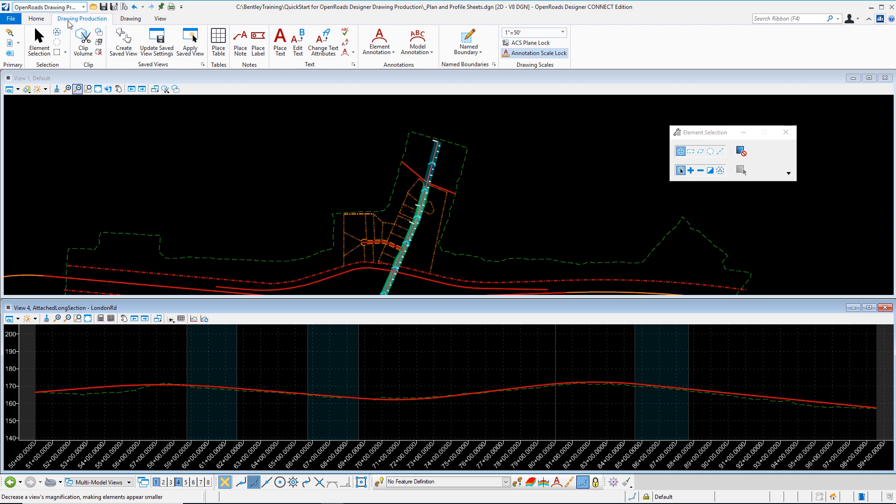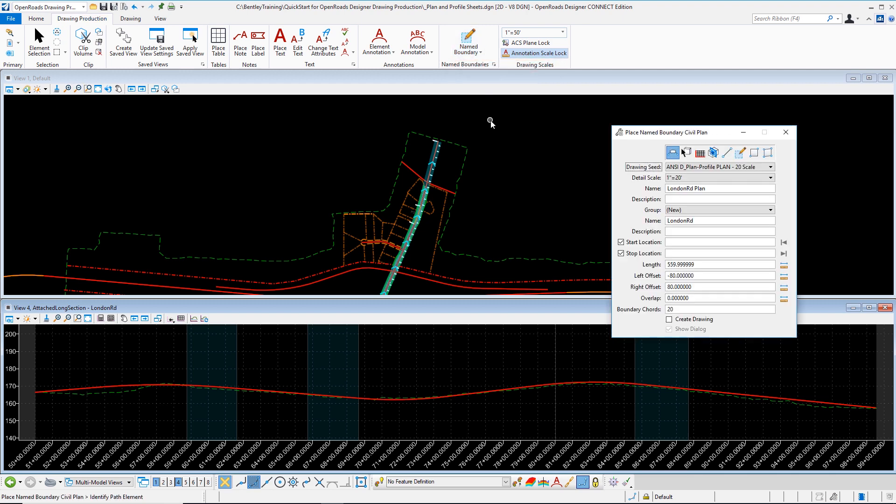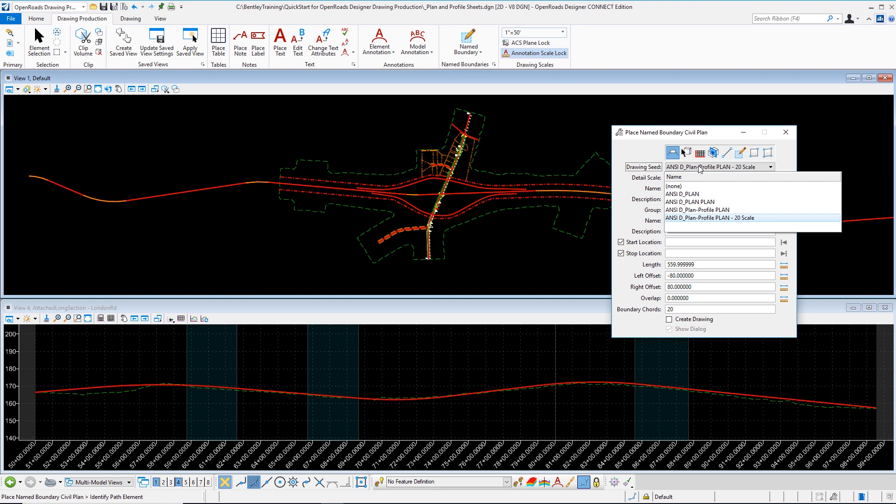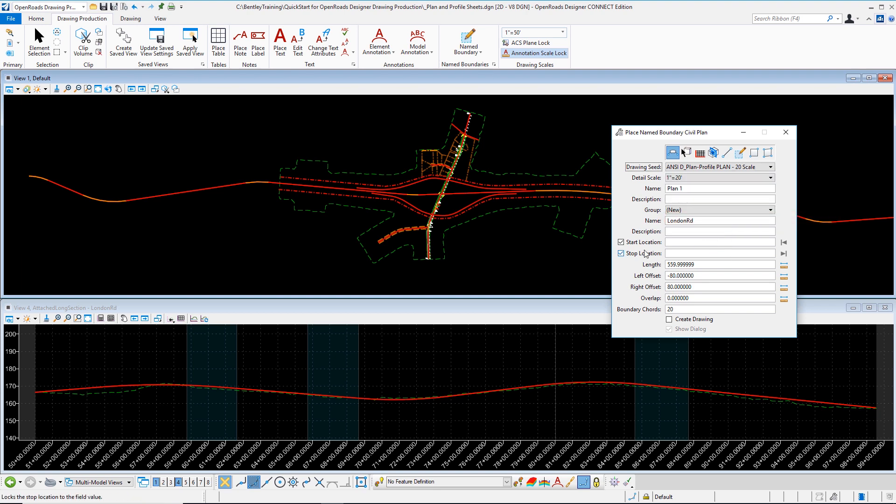From this tab we're going to navigate across to what are called name boundaries and these are clipping areas that are grouped by a name to identify a given area. We're going to leverage those to assemble our plan and profile sheets. Let's select the name boundary drop-down where we can choose place named boundary. An active dialogue appears and I'm going to start with civil plan because I'm going to lay out the plan name boundaries first. When I choose this we're then prompted for a drawing seed. Now the drawing seed is something that can be pre-configured by my CAD administrator or my agency. This allows consistency in the plan development process.